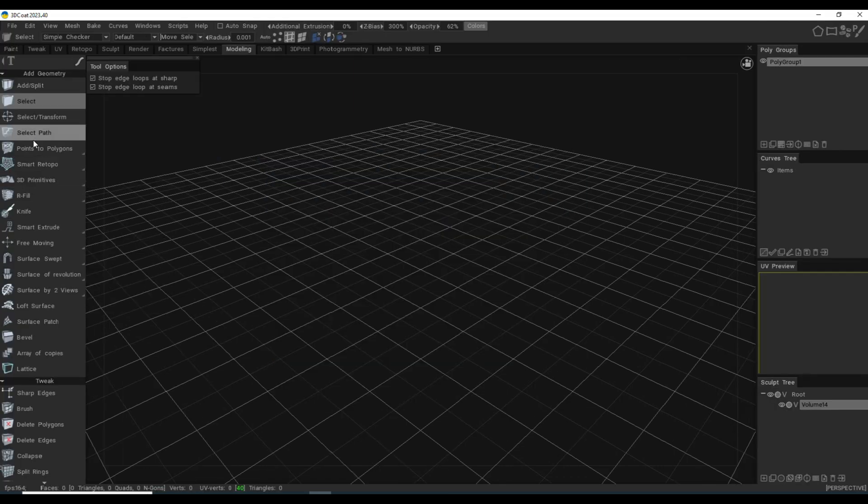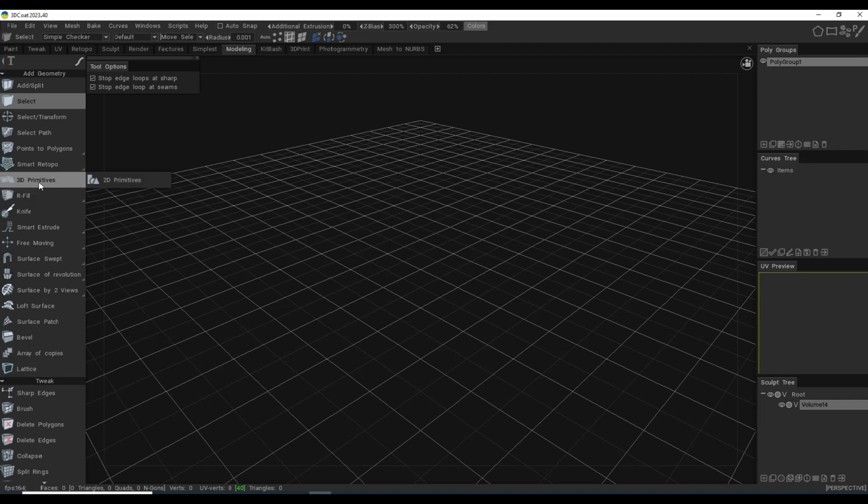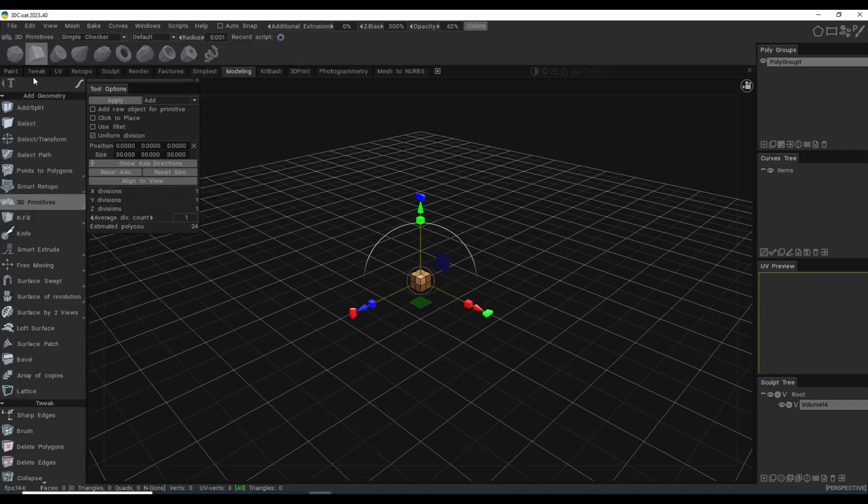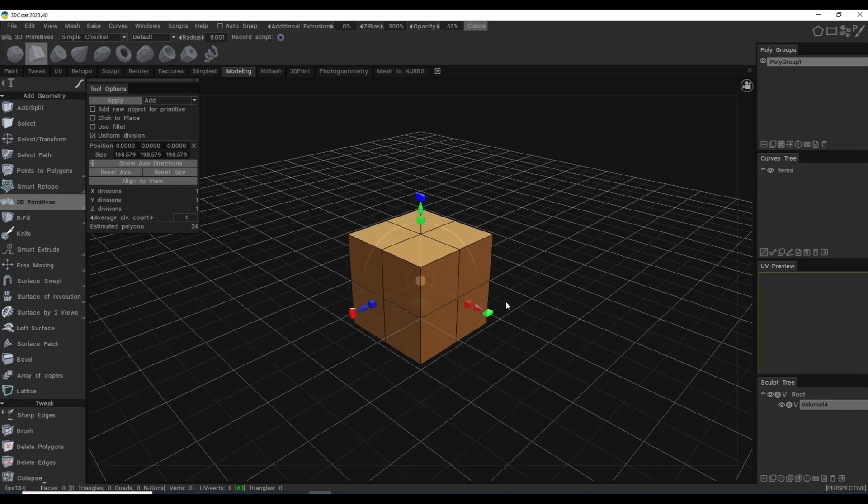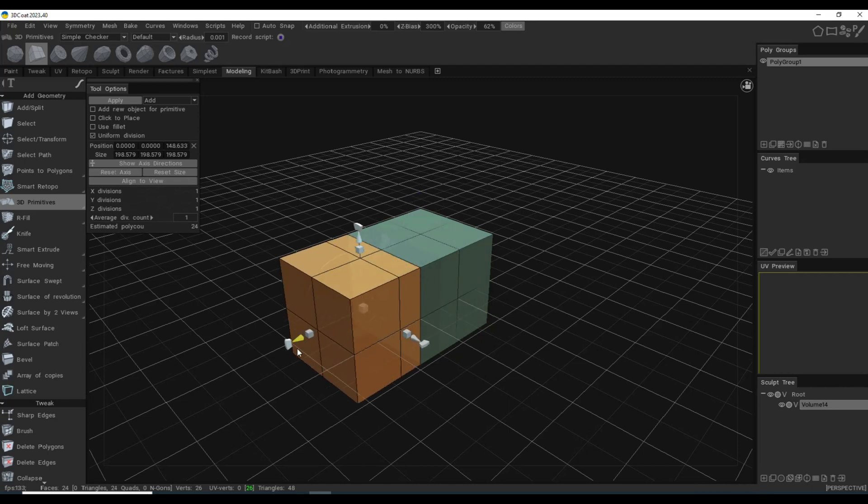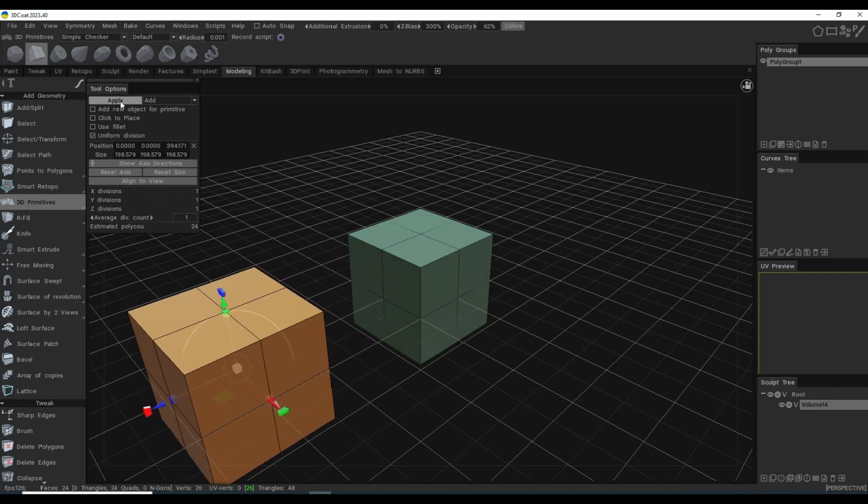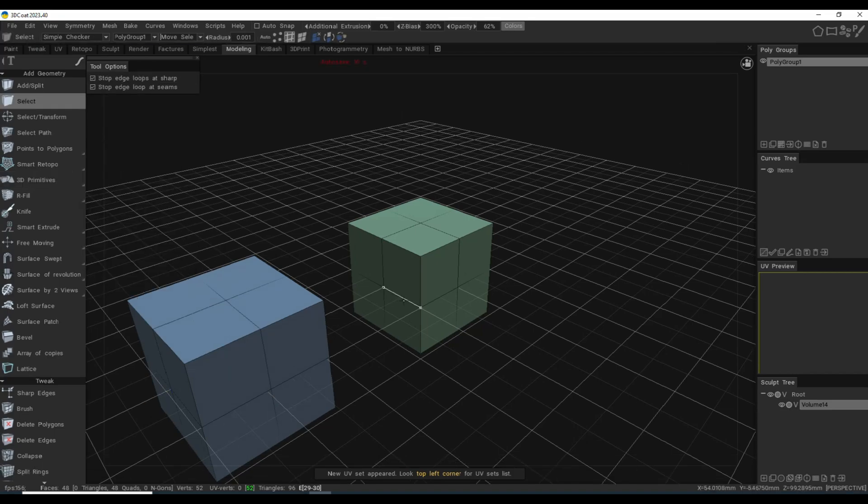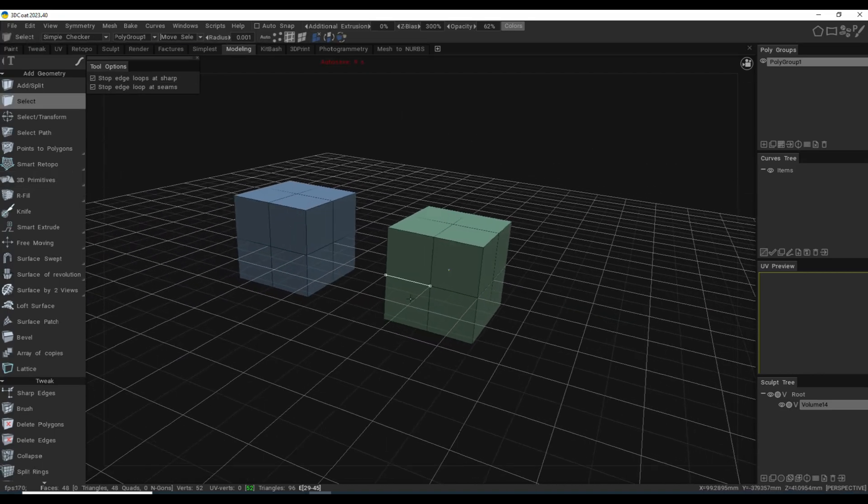I'm going to go up here and create a 3D primitive. Let's do a cube and we'll make it a little bit bigger, maybe something like this. We'll click on apply. We still have our placeholder in here, so let's go in here and click on apply again. Now we click on select up here and we now have two cubes.